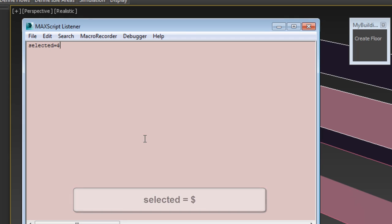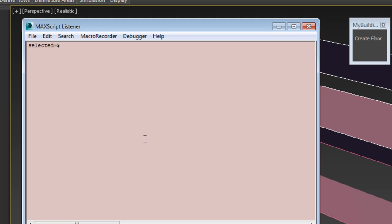As before, this is simply assigning a variable named Selected to the currently selected object. In this case, the currently selected object is the upper floor that you need to move up.